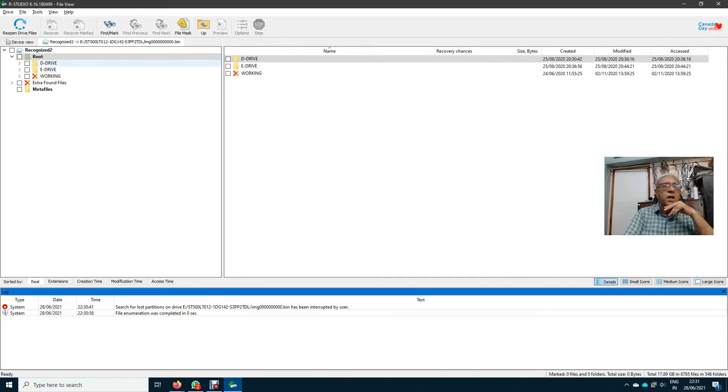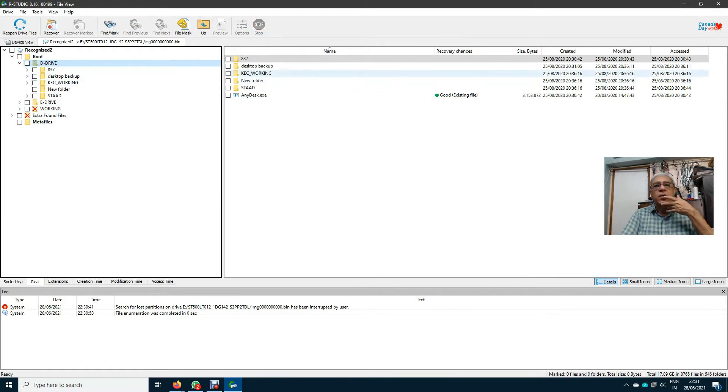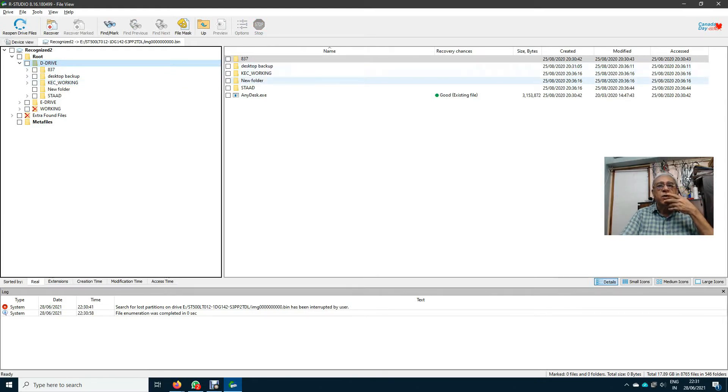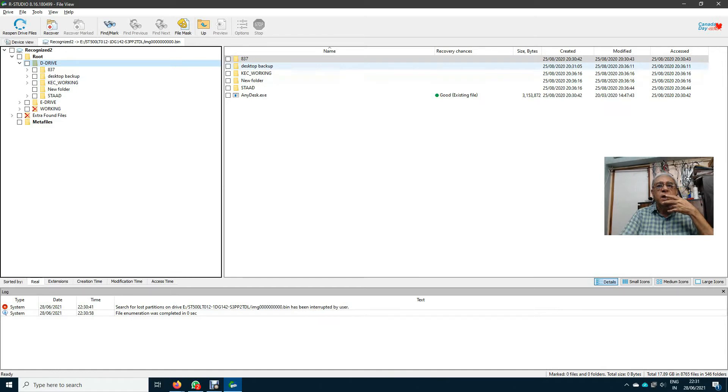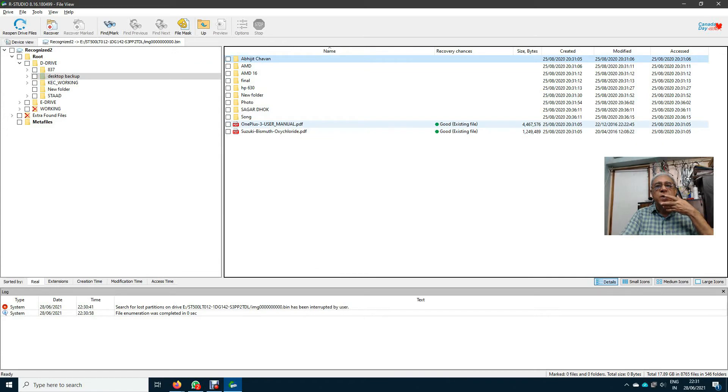D drive, E drive, and working. I click on D drive. I have got desktop backup, KEC working, new, and start. I click on desktop backup and this is one plus user manual.